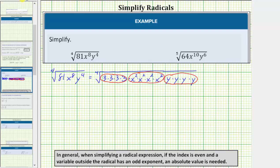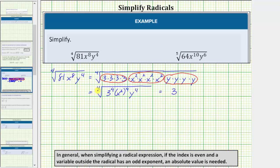Let's also write this using our exponent properties, as the fourth root of three to the fourth times x squared to the fourth times y to the fourth. Now simplifying: the fourth root of three to the fourth simplifies to one factor of three; the fourth root of x squared to the fourth simplifies to x squared; and the fourth root of y to the fourth simplifies to one factor of y. Because the index is even, any variable outside the radical with an odd exponent must have an absolute value. Since we have y to the first, our simplified expression is 3x² times the absolute value of y. This assures the principal fourth root will always be positive.